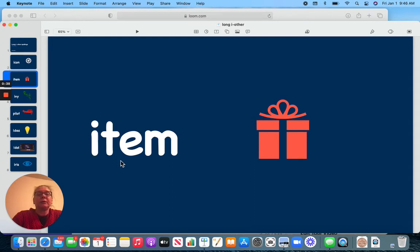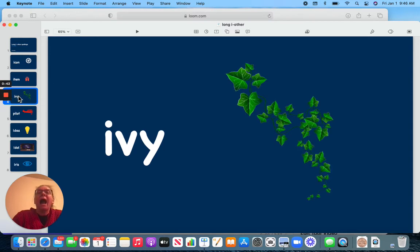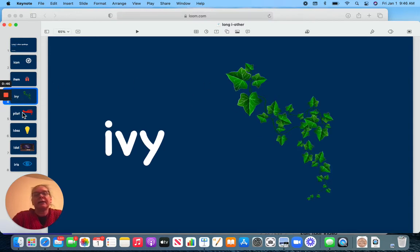Item. Anything can be an item. Ivy. Ivy is like a vine.